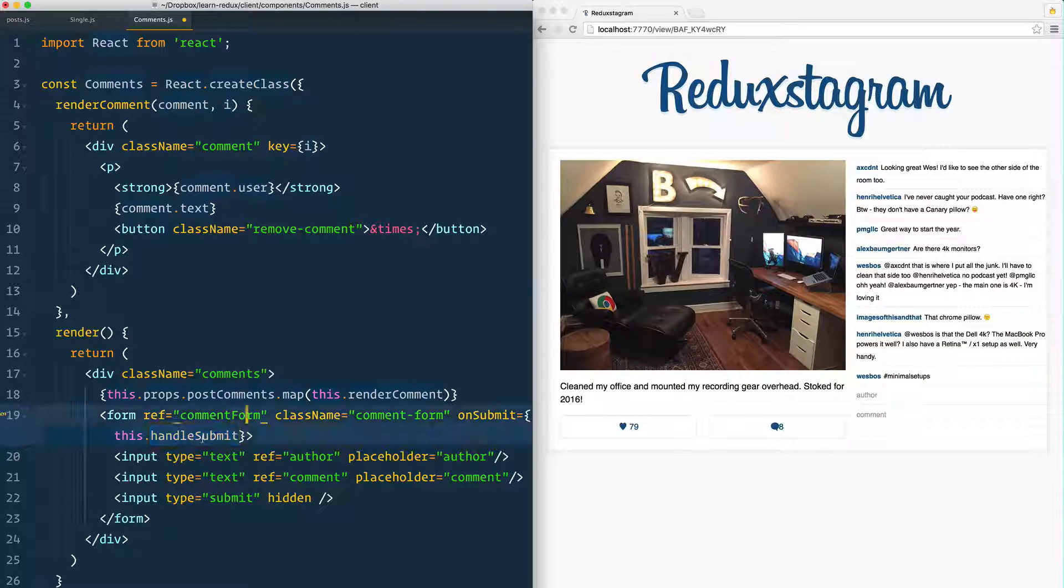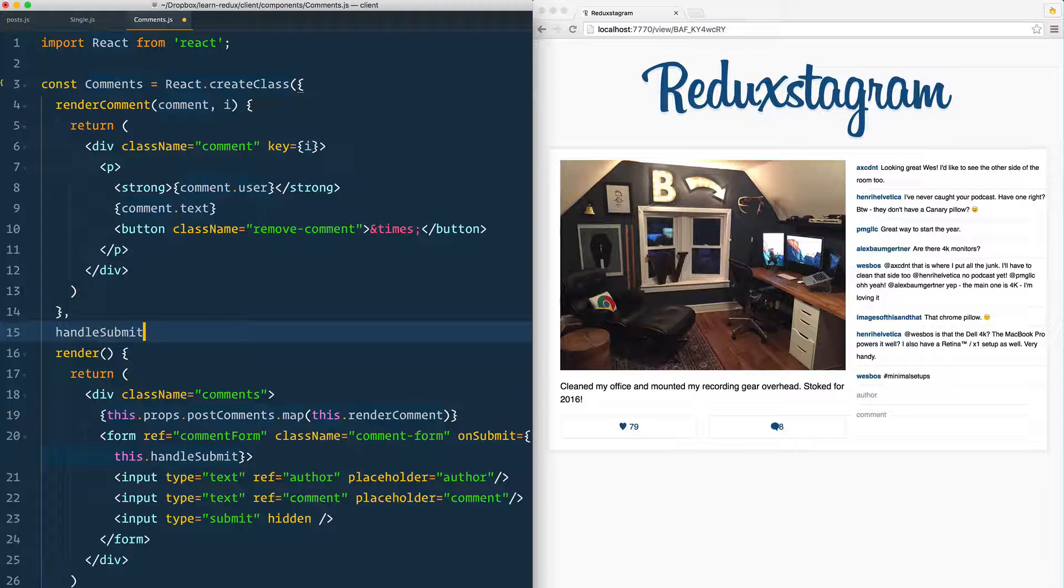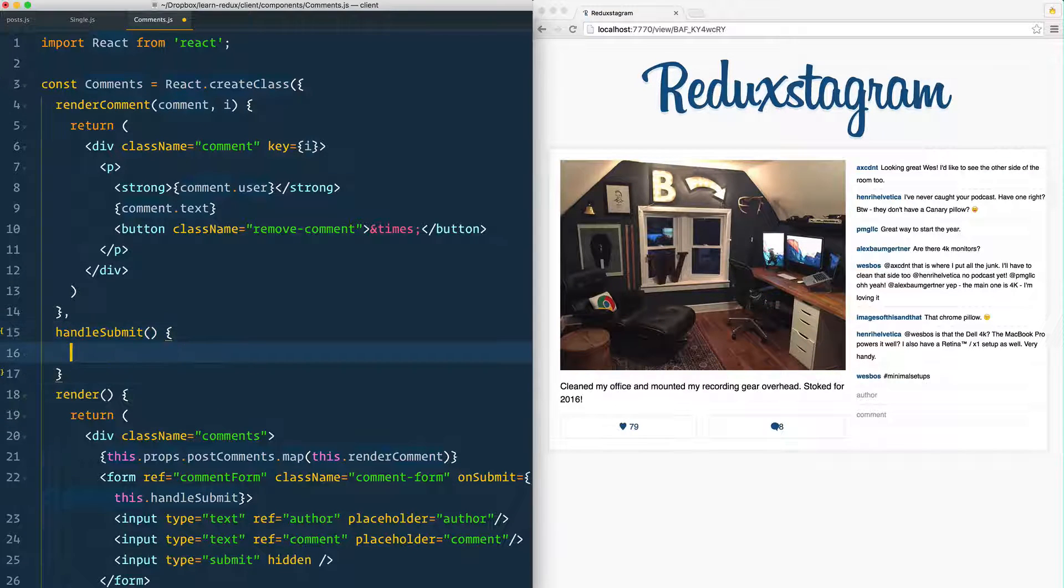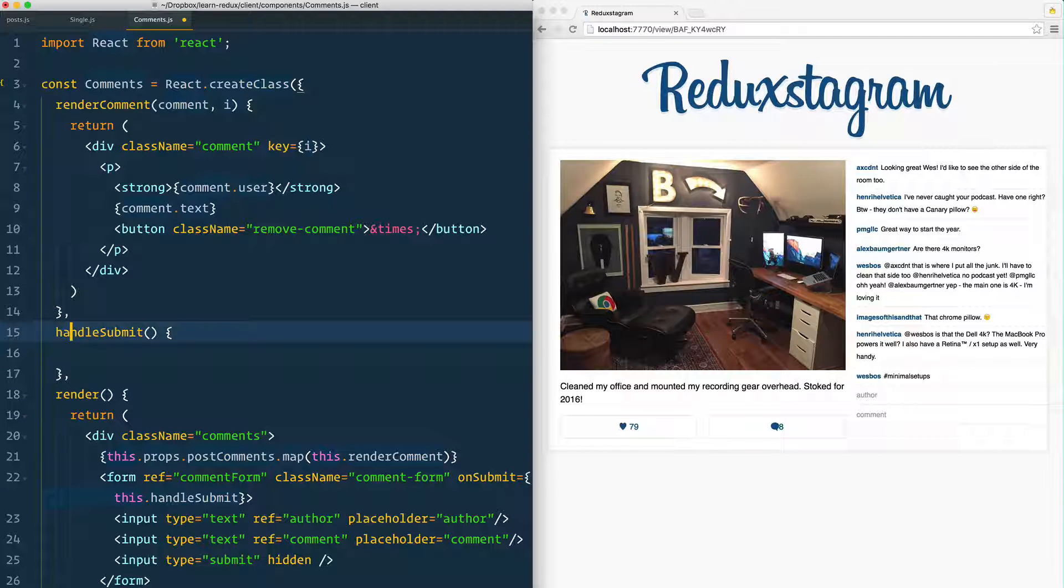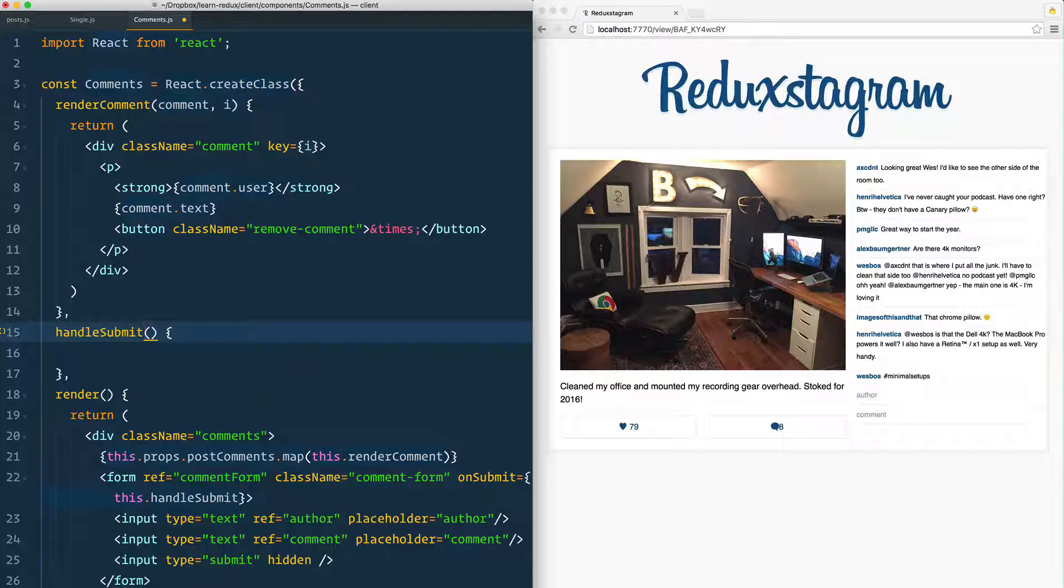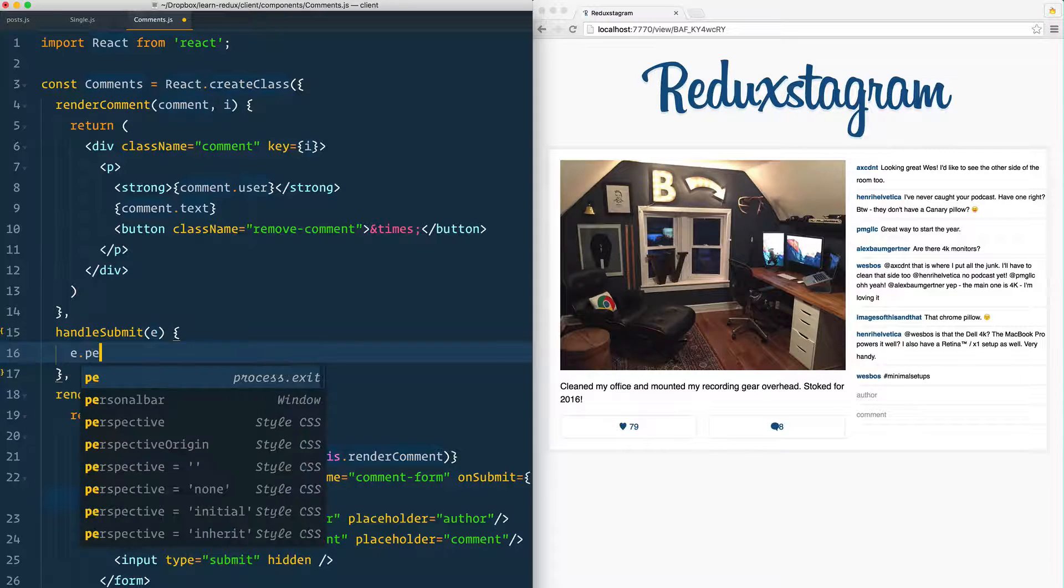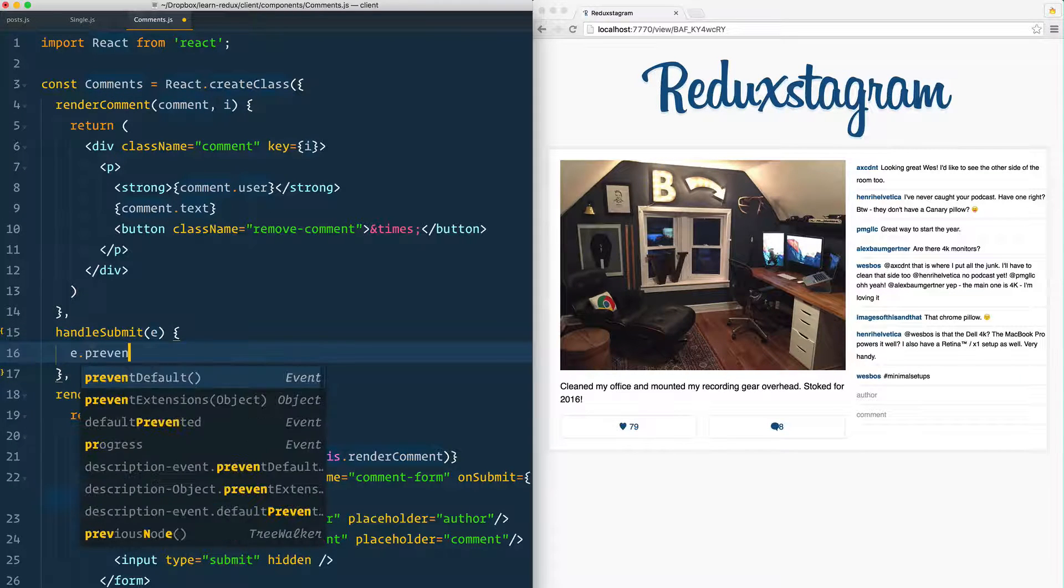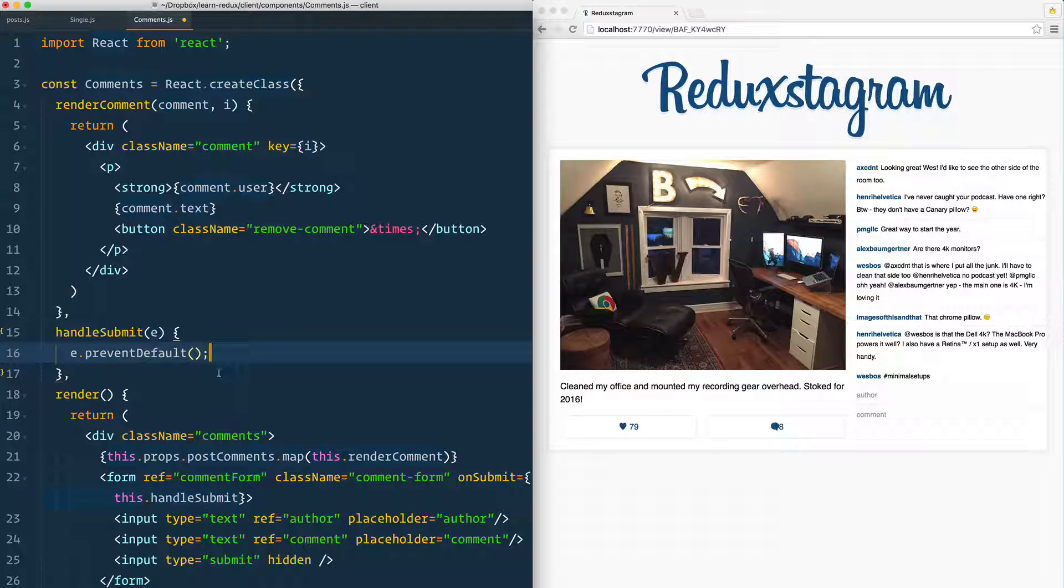Let's go and create the handleSubmit function. When you submit any sort of event, especially a form submit, it passes you the event and we can use event.preventDefault. What that does is it will stop the page from refreshing.